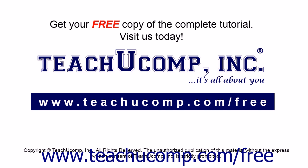Get your free copy of the complete tutorial at www.teachyoucomp.com/free.